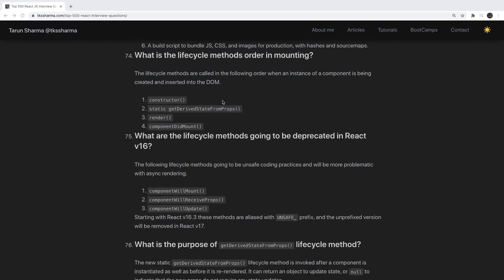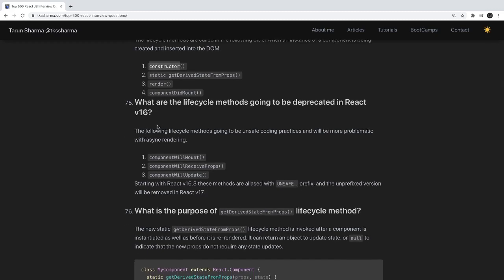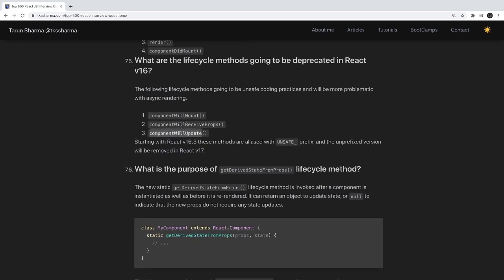What are the lifecycle methods when mounting? The latest lifecycle methods are: constructor, getDerivedStateFromProps, render, and componentDidMount. Earlier there was also componentWillMount, but that is the older version. What lifecycle methods are going to be deprecated in v16? componentWillMount, componentWillReceiveProps, and componentWillUpdate are deprecated.